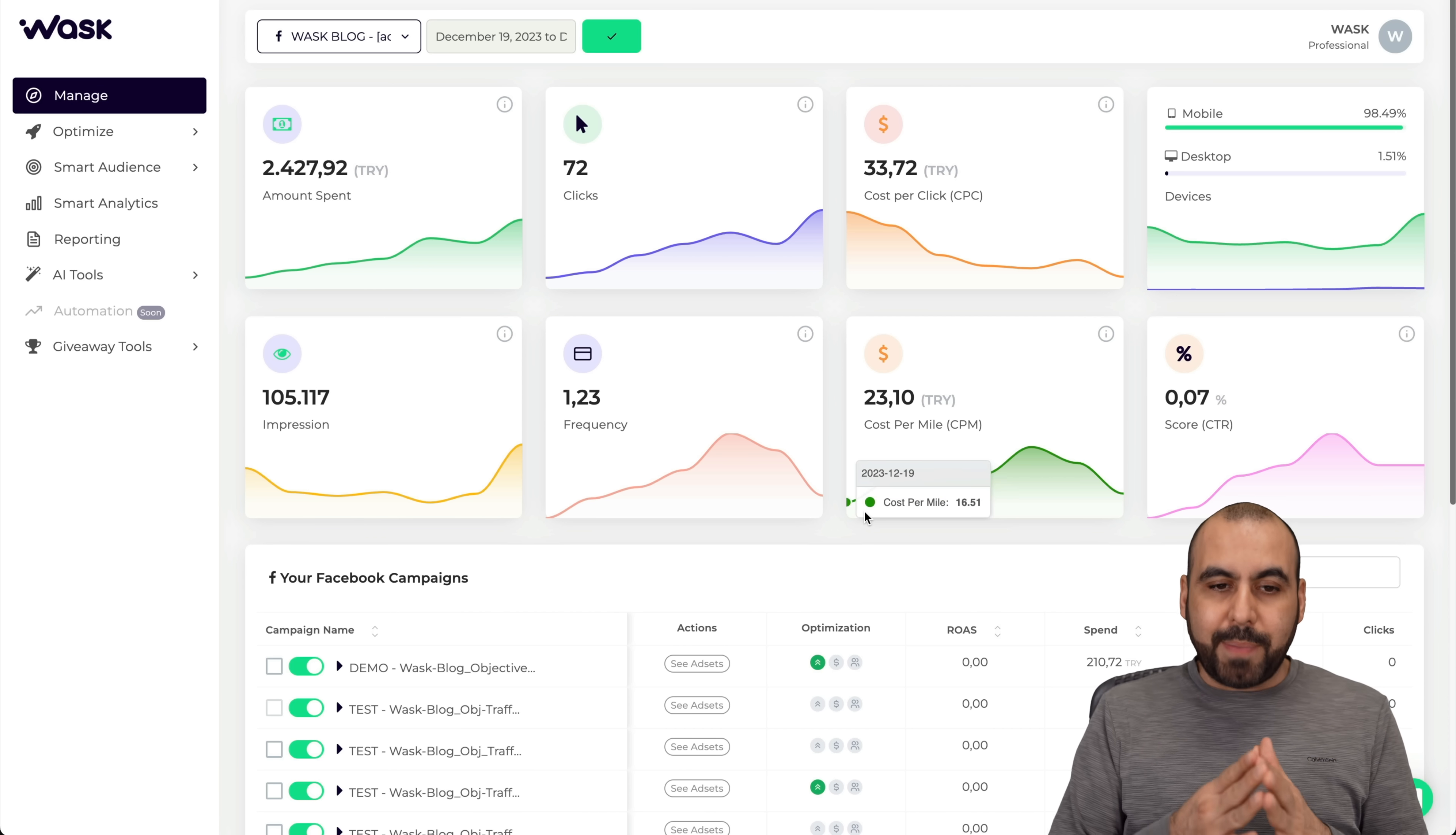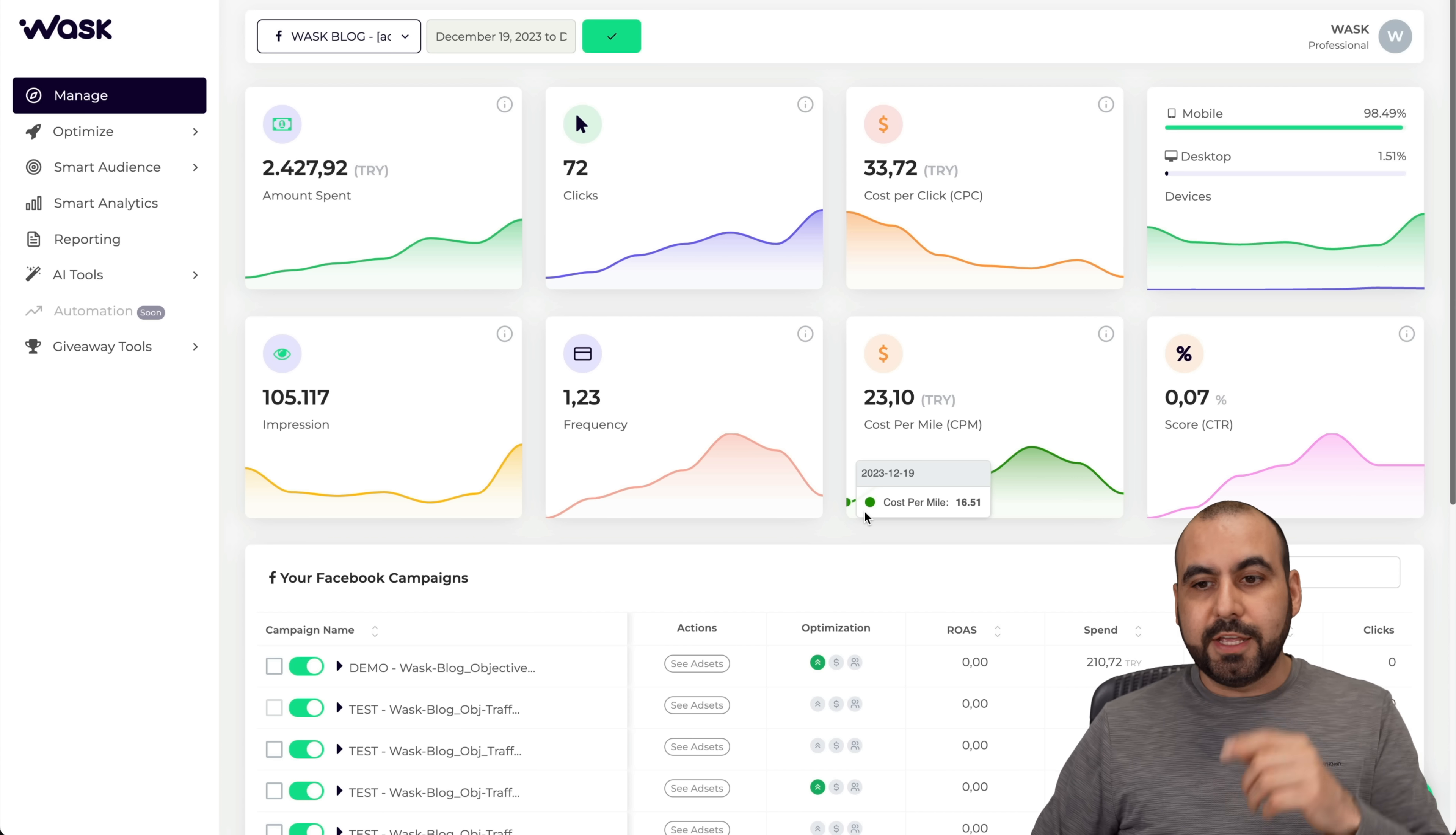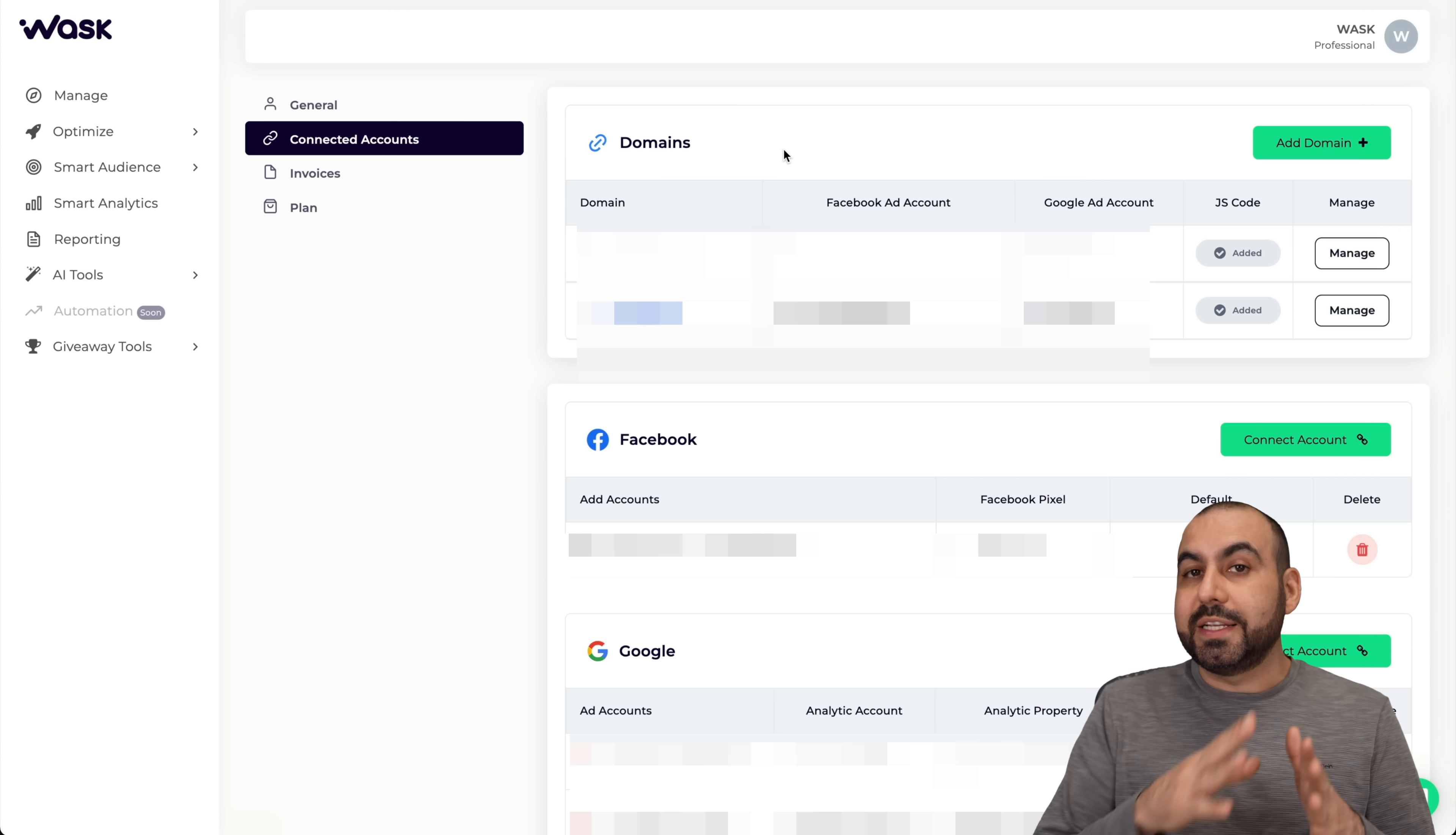This is my main panel. The first thing you're going to do is connect your ads account. Right now you can connect your Facebook, Instagram, and your Google Ads account. Later on they will be adding more platforms. To do this, go over to your avatar, click on it, go to account settings, and then we're going to go into connected accounts.